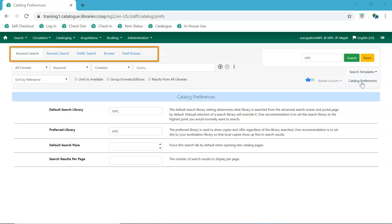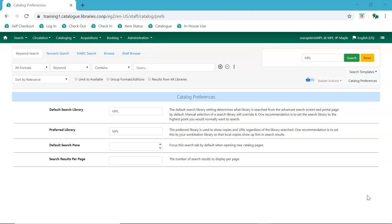Alternative search options are available via tabs across the top. Expert search has been renamed to mark search and the shelf browse call number search is now separate from the numeric search.